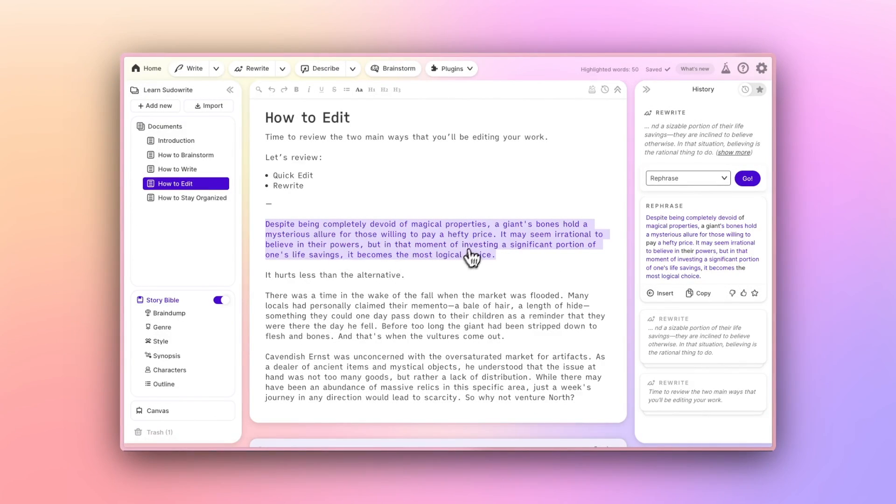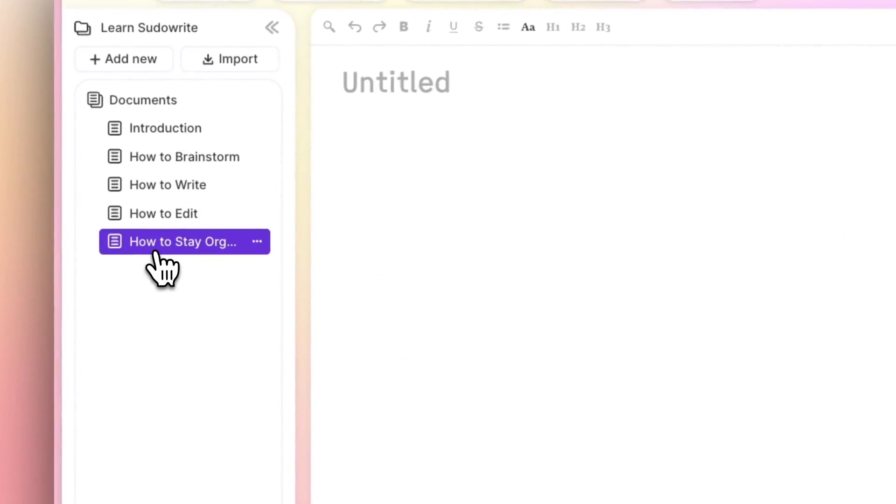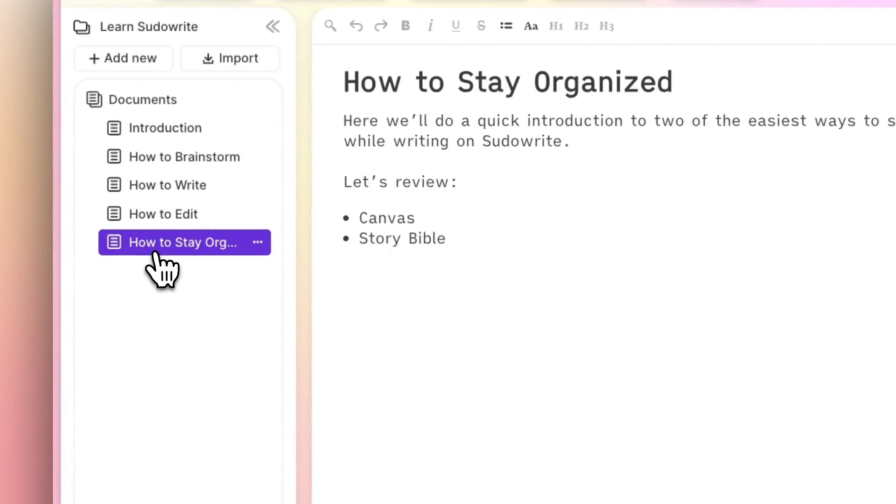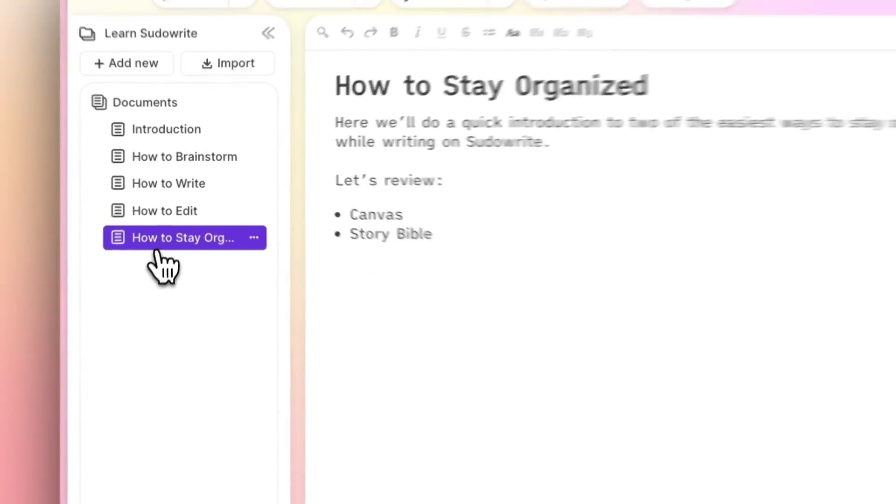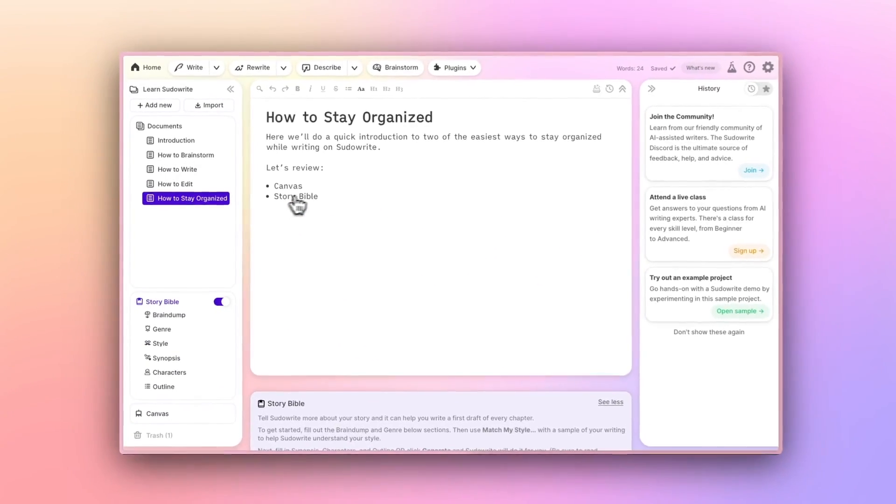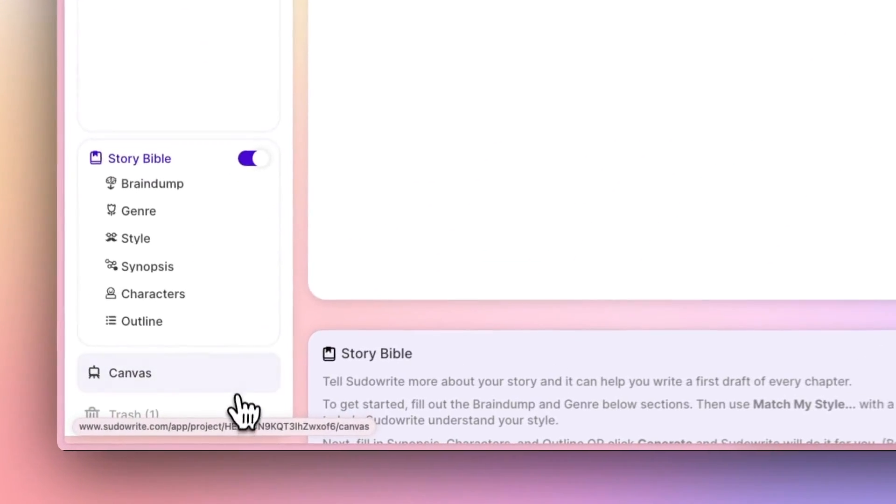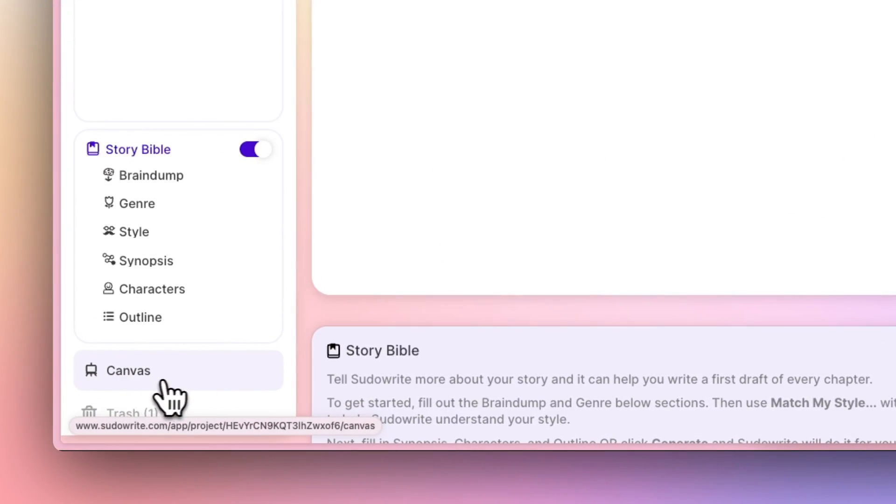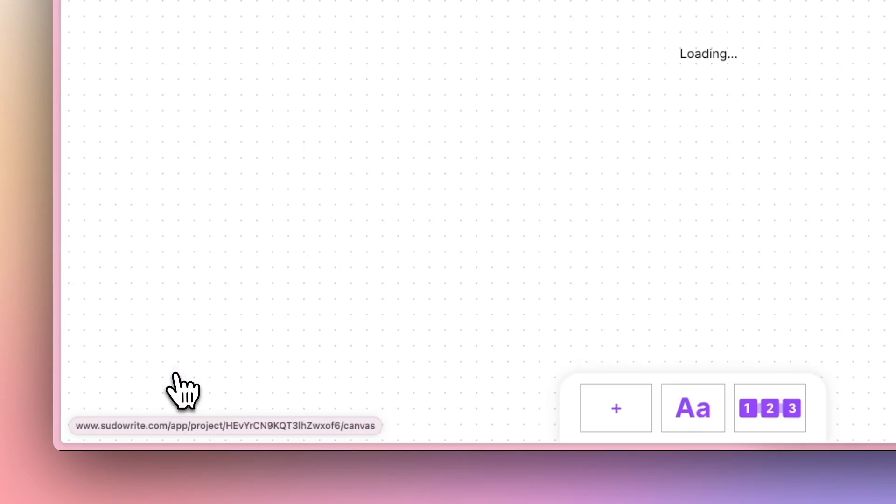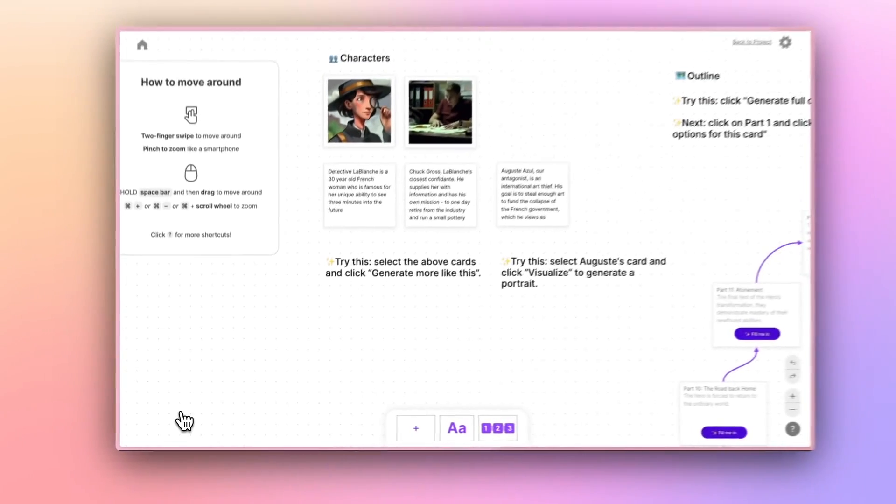Finally, when it comes to staying organized on pseudowrite, there are two main ways for you to do that. The first is canvas, which is a visual way to stay organized. If you're someone who likes to visually map things out before you get to work, canvas lets you do that.